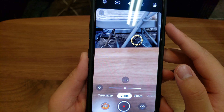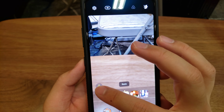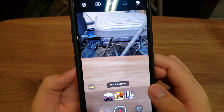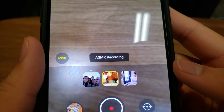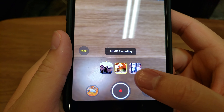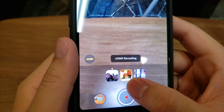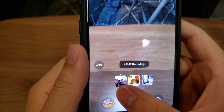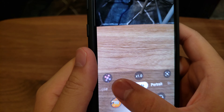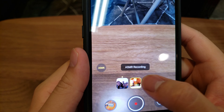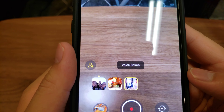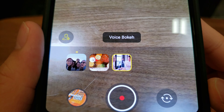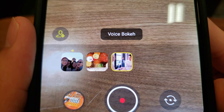Next, there is also a mic option where you can edit the different mic settings. There is an ASMR mode — I did an example video of that, and if you want to see it I'll link it below. And then there is also voice bokeh, though I haven't used that one before and don't really know what it does.